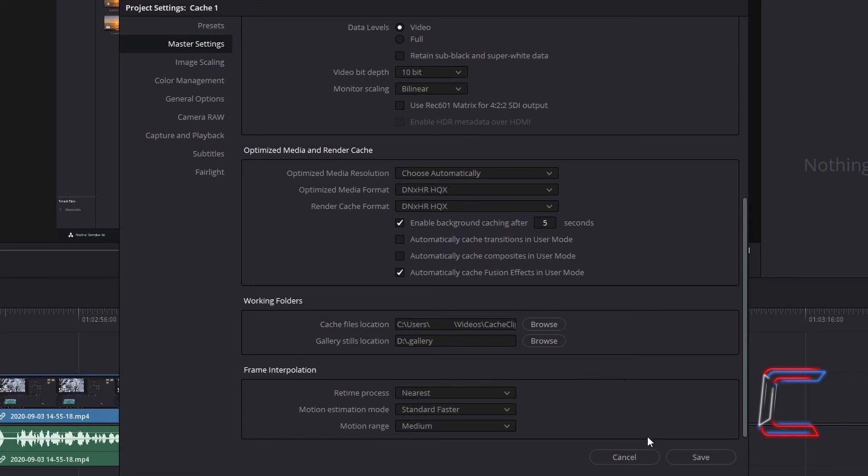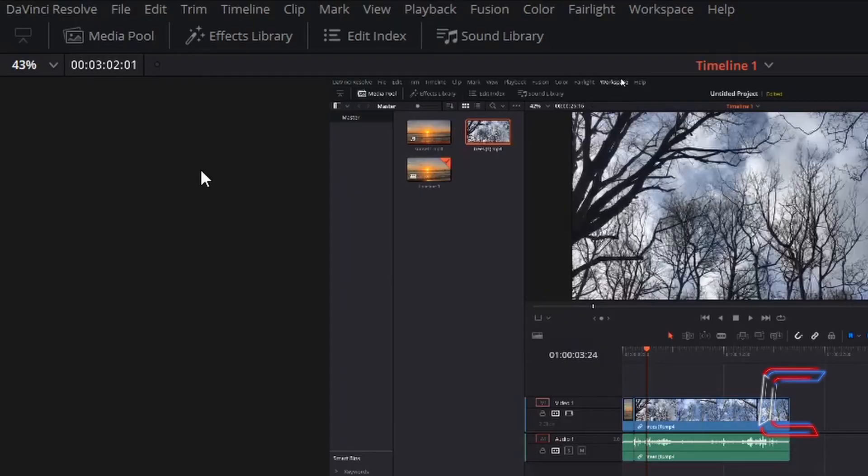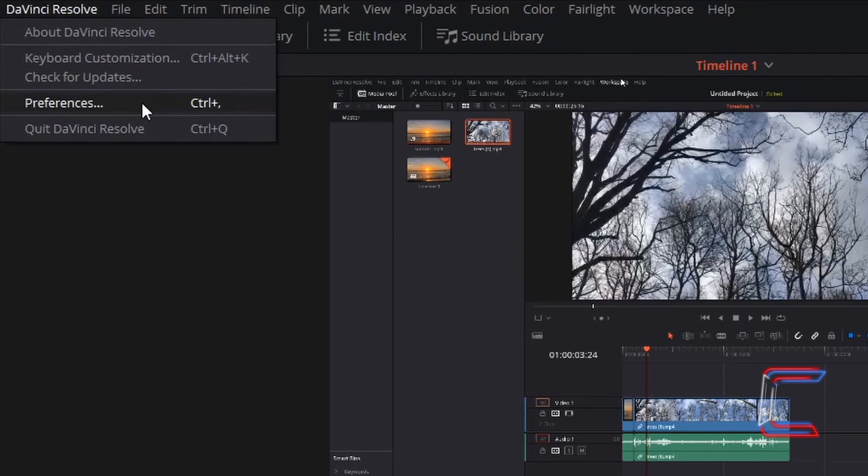Close the project settings by clicking on Cancel. Click on DaVinci Resolve in the top left corner of your interface. Select Preferences.